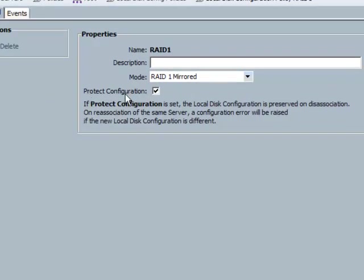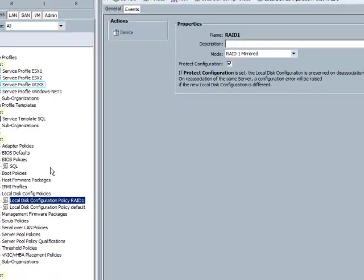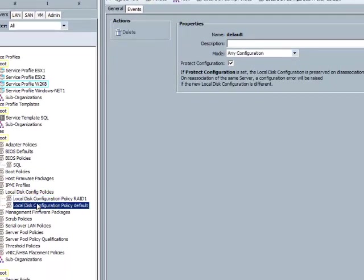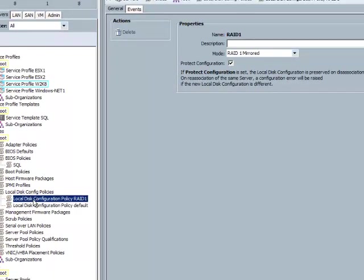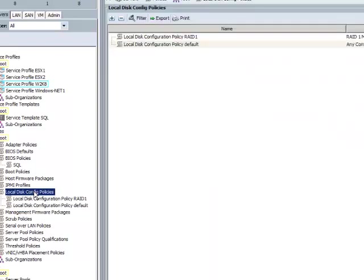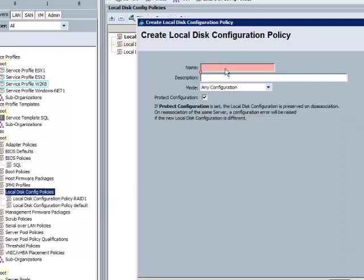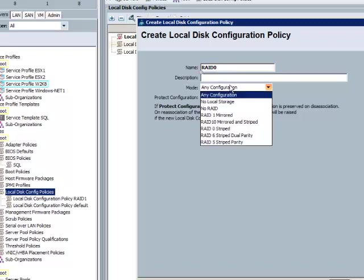So first we show some pre-configured policies that we've put on here. So we have one just for RAID 1, just gave it the name of RAID 1. Now the check mark for protect configuration basically means on disassociation we don't destroy a RAID, and when we try to re-associate a profile to a given RAID, we don't recreate or overwrite a RAID.